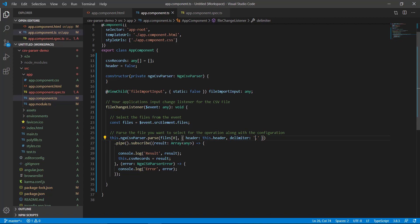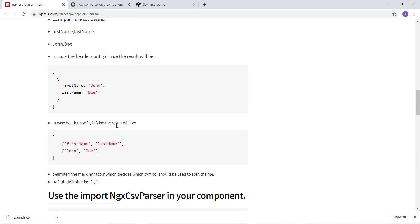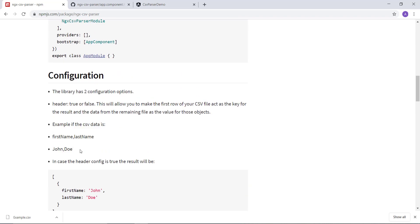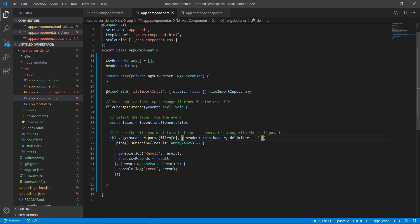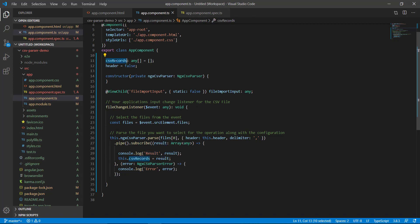The delimiter specifies how to parse the file. For CSV files, the comma is the delimiter — it is the separator in the file. We pass the file to a pipe, subscribe to the results, and the results are in the form of an array. This array gets stored as the csvRecords array, which we will loop over in our HTML.